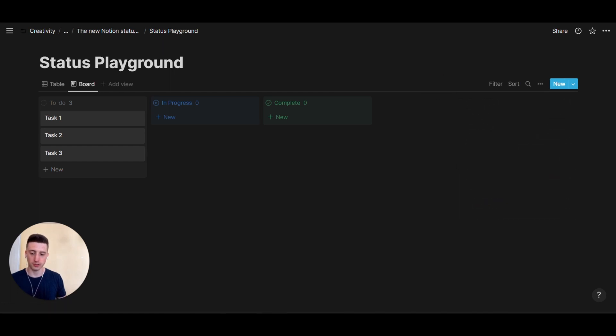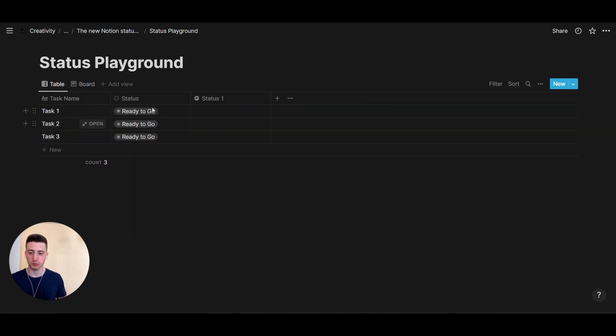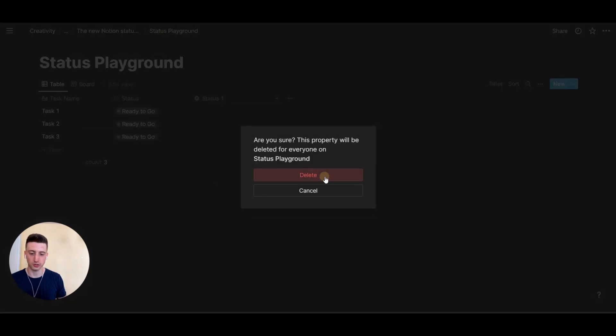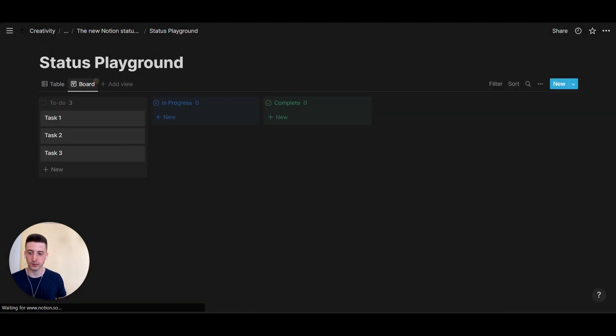So, you can pick between the different types. Now, whenever we switch to board view here, you can see there was a new status property created, but we don't need this actually, so delete it.